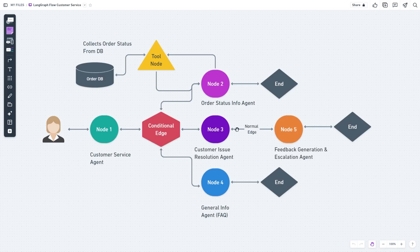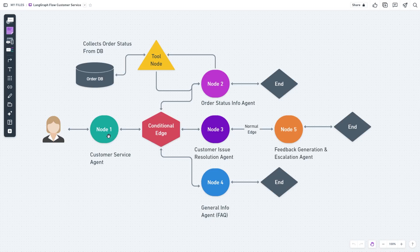Normal edges basically connect two simple functions or agents or nodes. Conditional edges on the other hand can connect multiple nodes or agents conditionally. The nodes don't have to be agents; they can be any sorts of functions.